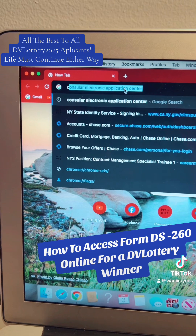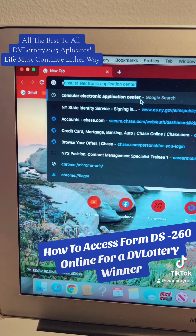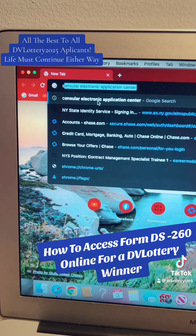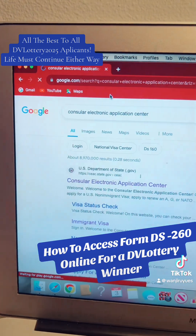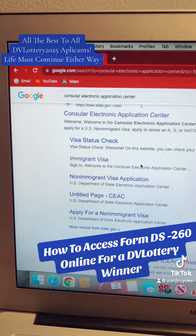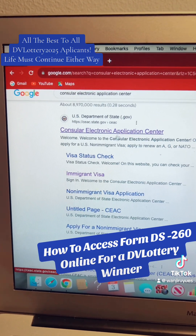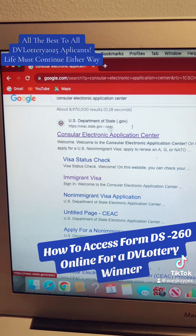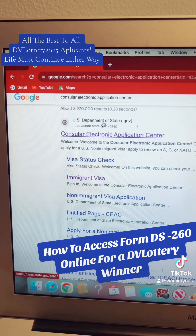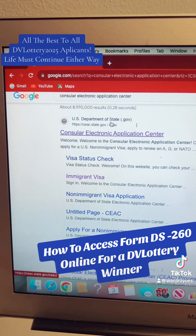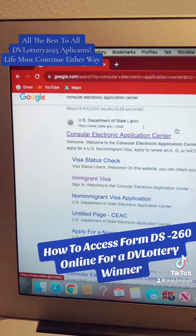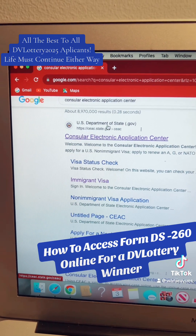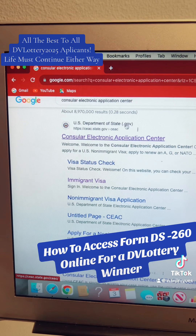You're going to Google 'Consular Electronic Application Center CEAC' — Consular Electronic Application Center. It's highlighted there and then you click on that. You see it brings you to this website, the first one here. For you to be able to identify a legitimate government website, it must end with dot gov. You'll see US Department of State and you see dot gov.